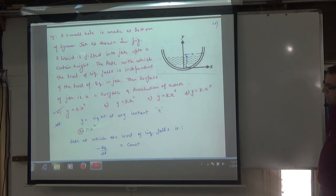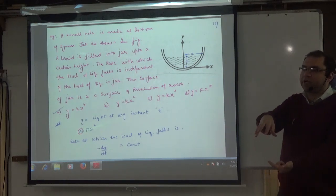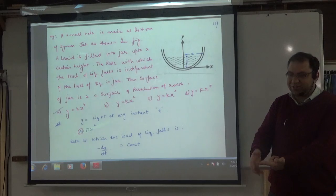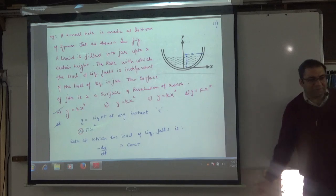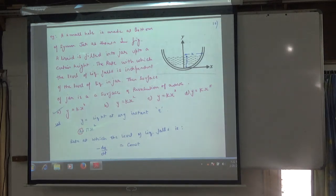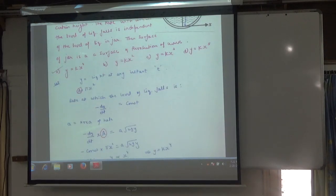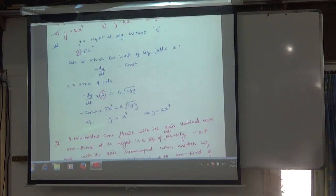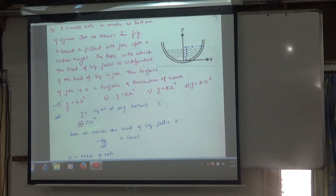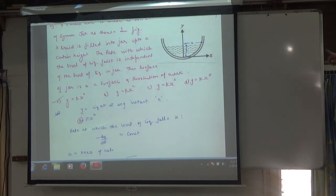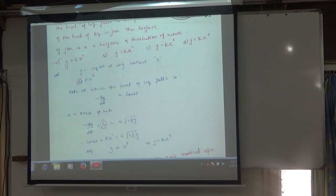The surface of the jar is a surface of revolution of the curve. It is not flat. So y and x have a relation — as the liquid level goes down, the area above, capital A, will be πx². So the area is πx², where x is the radius, and the radius is changing, so the area is also changing.